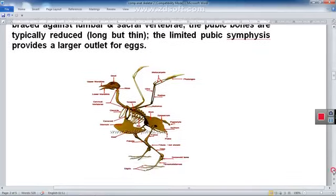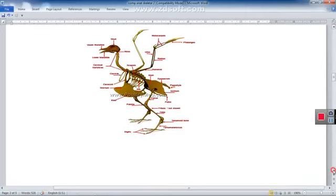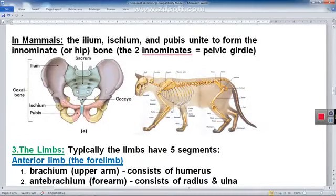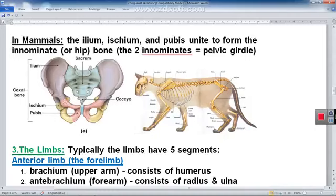In mammals, examples include the human bony pelvis and the cat. The three bones of the pelvic girdle — the pubis, ischium, and ilium — articulate with each other to form the hip bone, also called the innominate bone. Right and left hip bones articulate with the sacrum, which is formed by fusion of sacral vertebrae. In the cat as well, the ilium, ischium, and pubis unite to form the innominate bone.